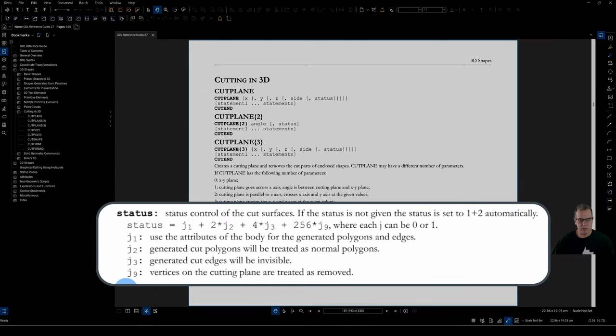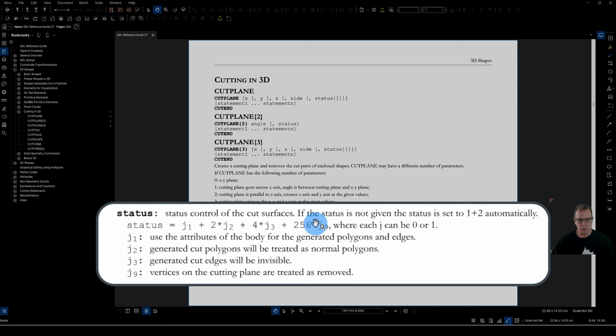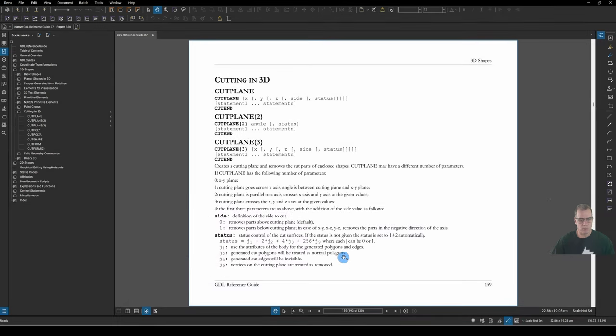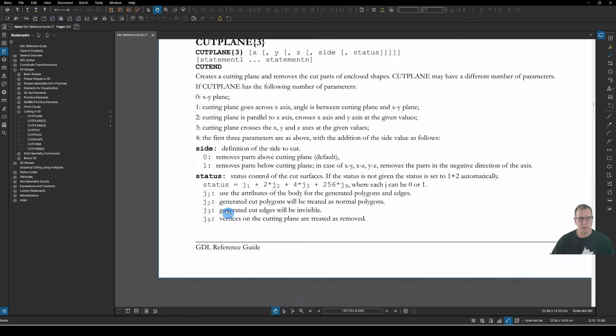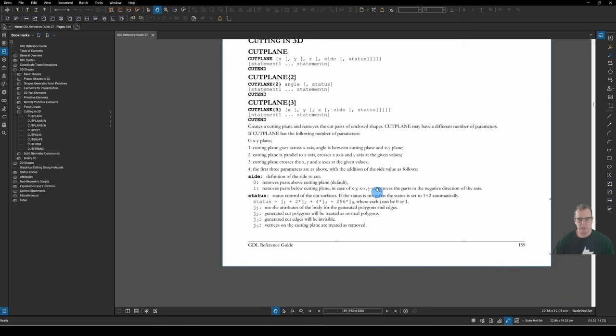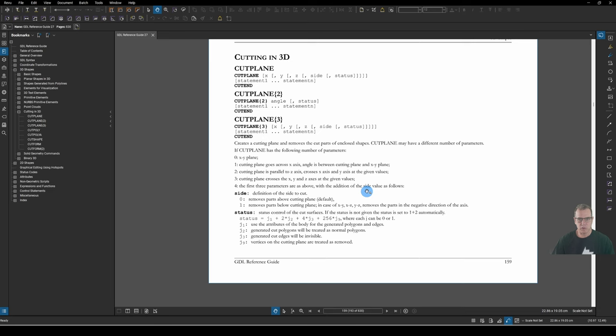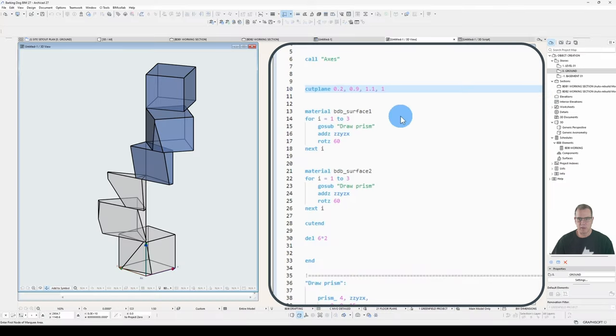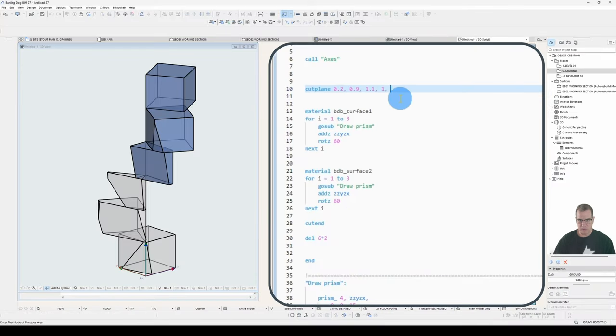And the status is J1, J2, J3, or J9. And the values of J1 through 9 are 1, 2, 4, or 2, 5, 6. What do they do? Well, J1 uses the attributes of the body for the generated polygons and edges. Right, what does that mean? Let's add it and see what happens. So a J1 is a value of 1. What goes on?